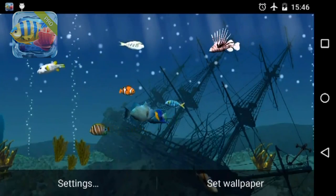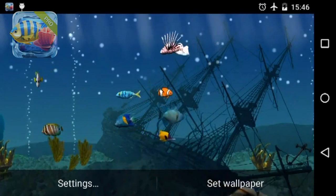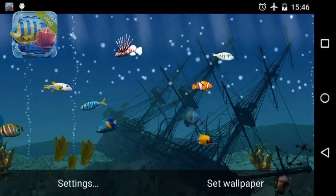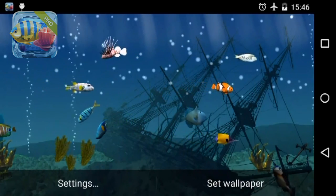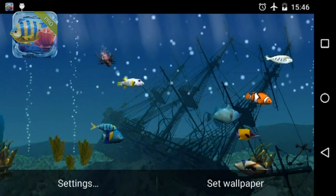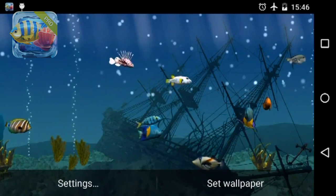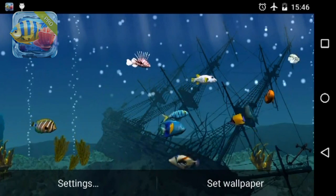Sunken ship. This pirate warship didn't survive the battle with Her Majesty's royal fleet and has become a home to a variety of exotic fish. The high detail utilization of the ship will impress you.